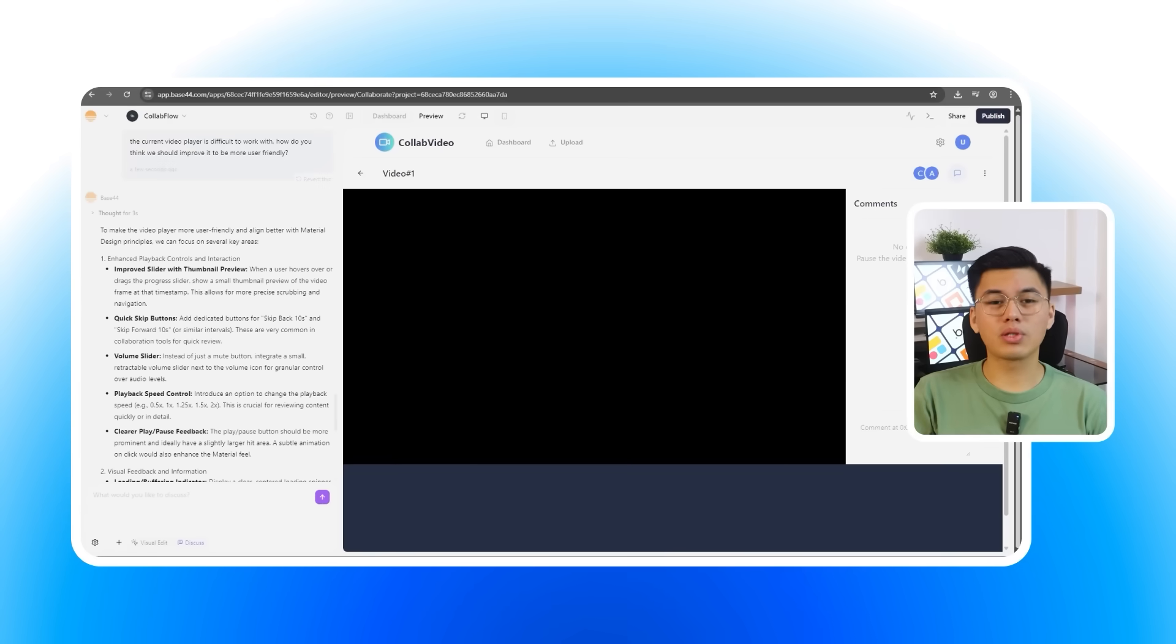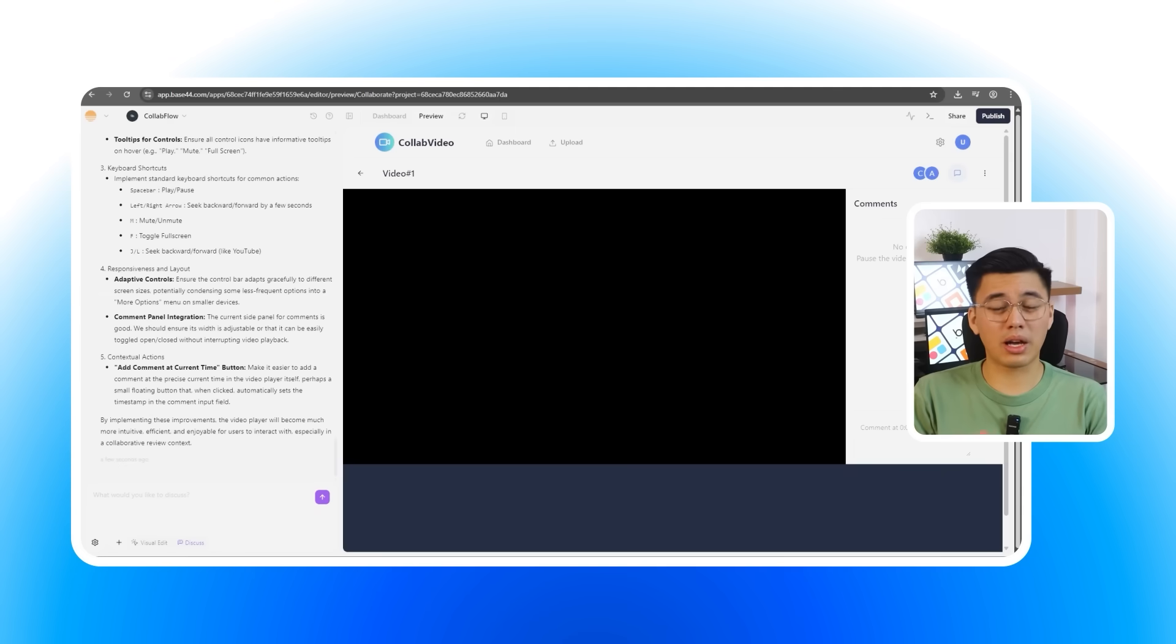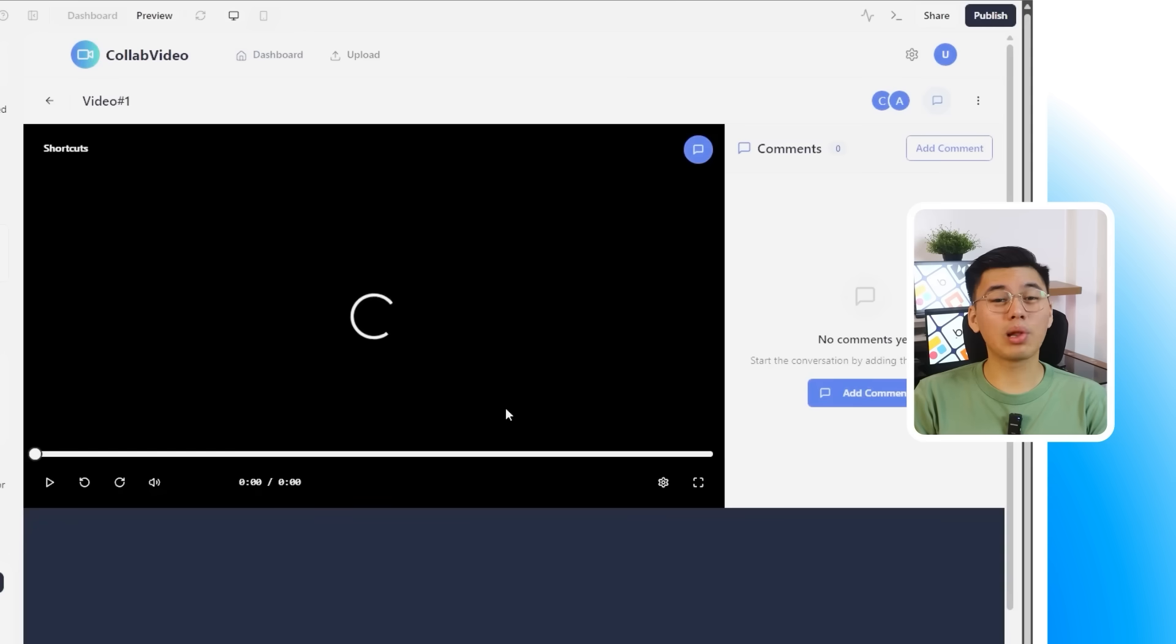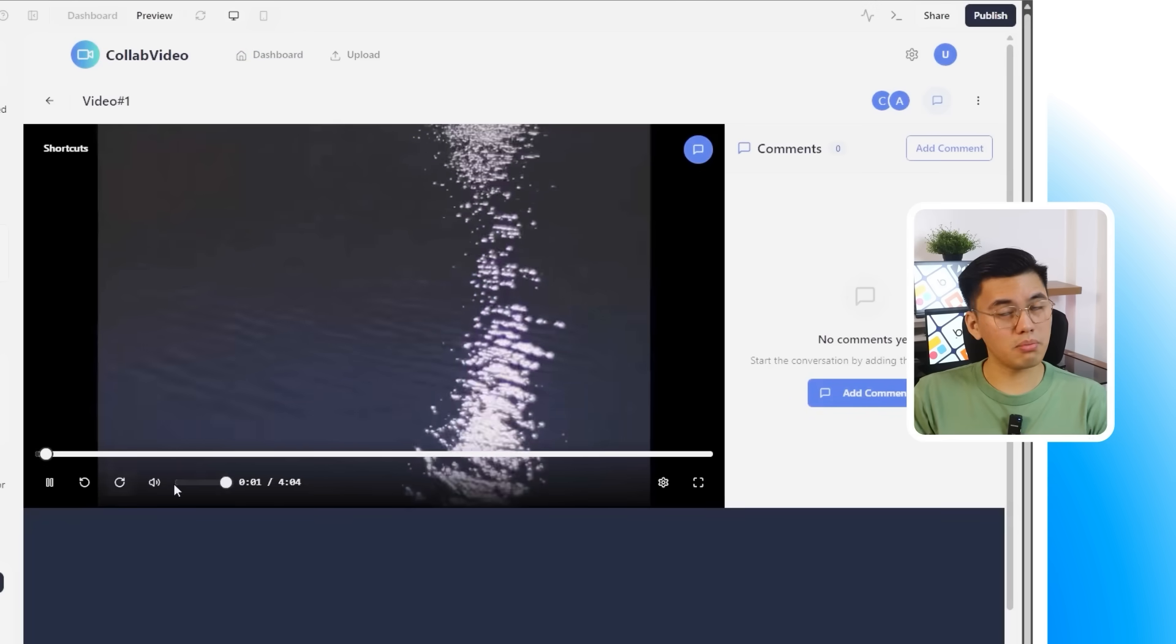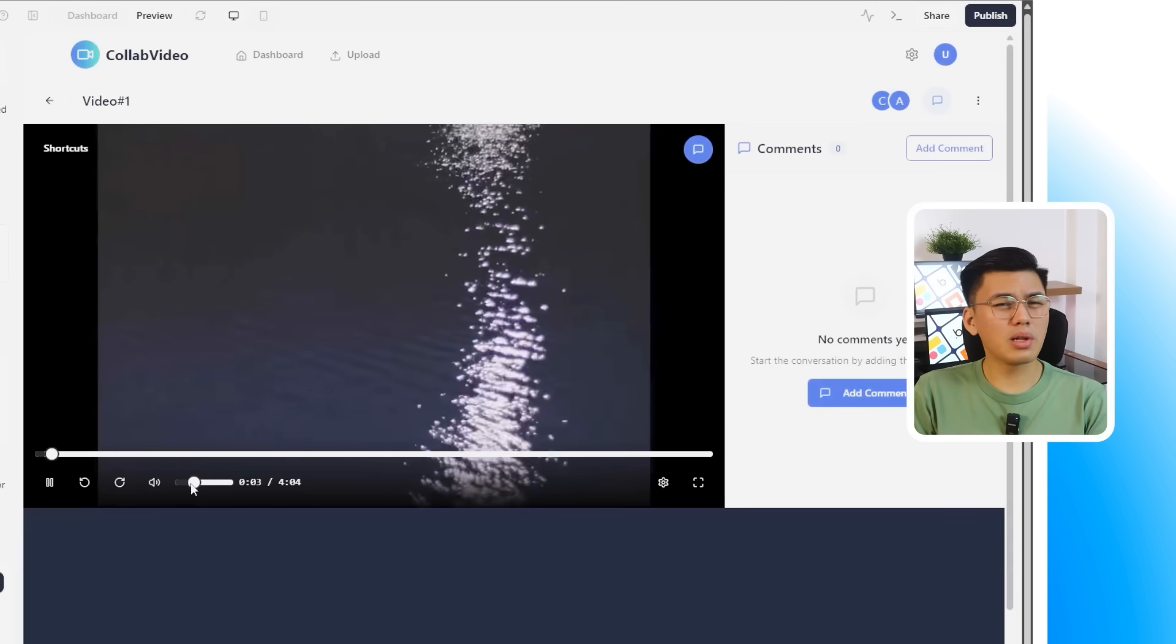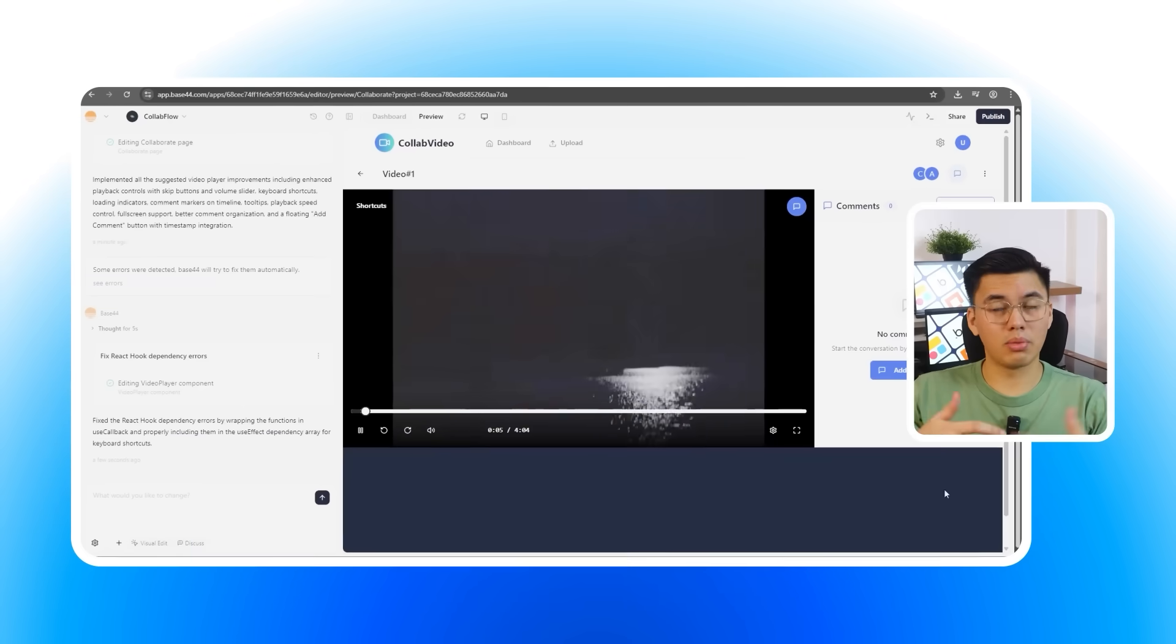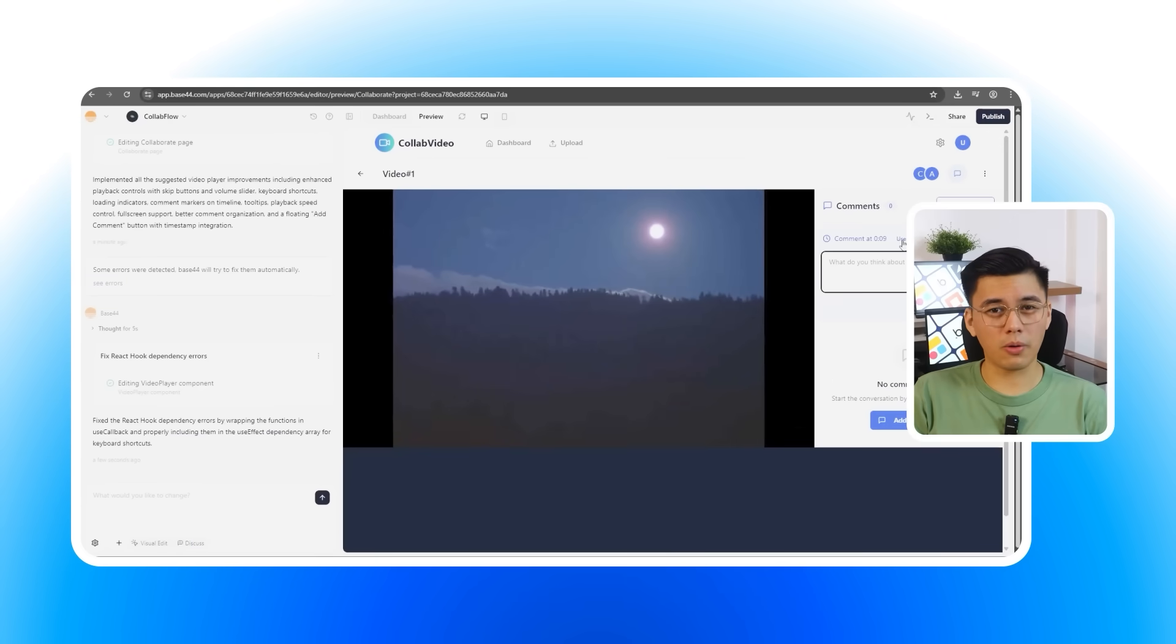Now, I'm going to switch Discuss Mode off and follow up with a direct prompt. Implement the suggested improvements. Base 44 immediately applies the changes, and the video player looks and feels noticeably more polished. This would normally take trial and error across multiple rebuilds, but here, it is resolved in a single flow.